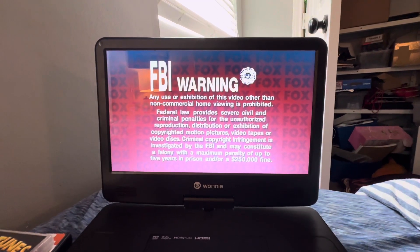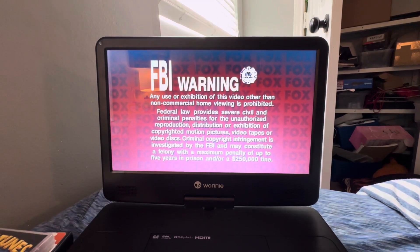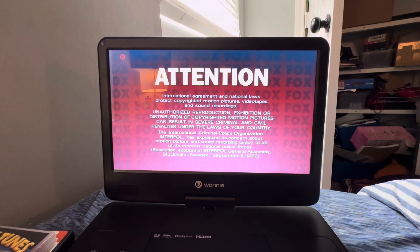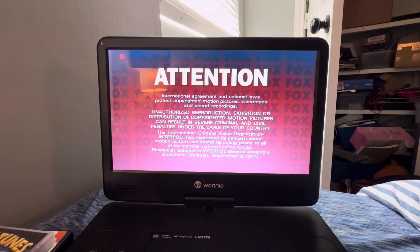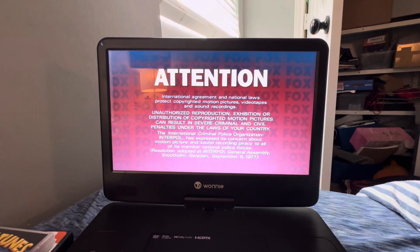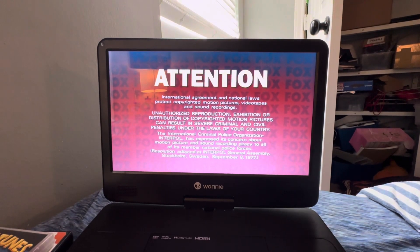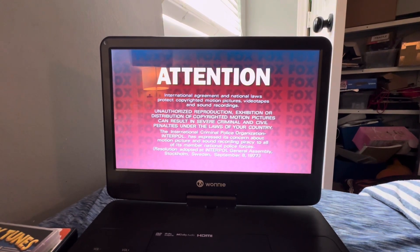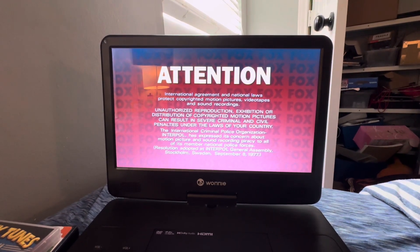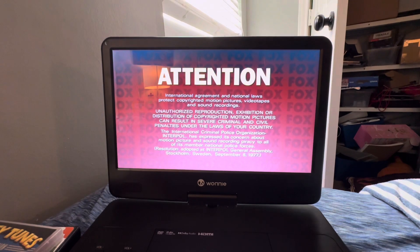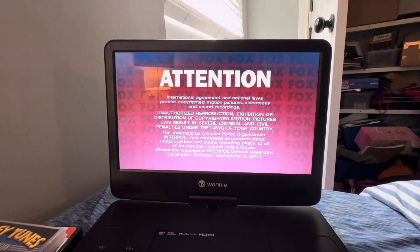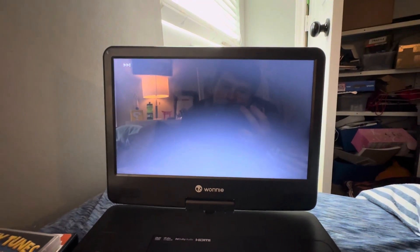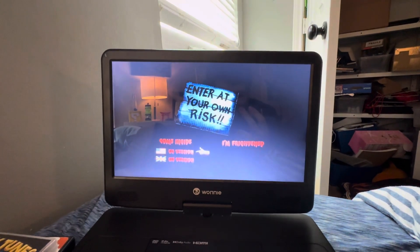I cannot skip the warning screens. That sucks. All right, now to the DVD menu.